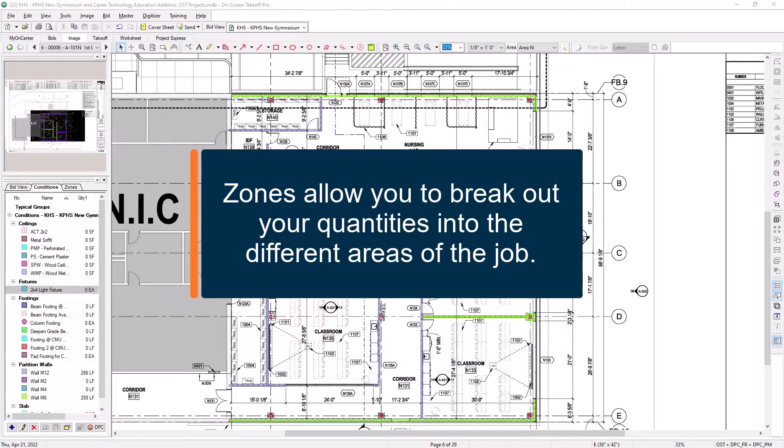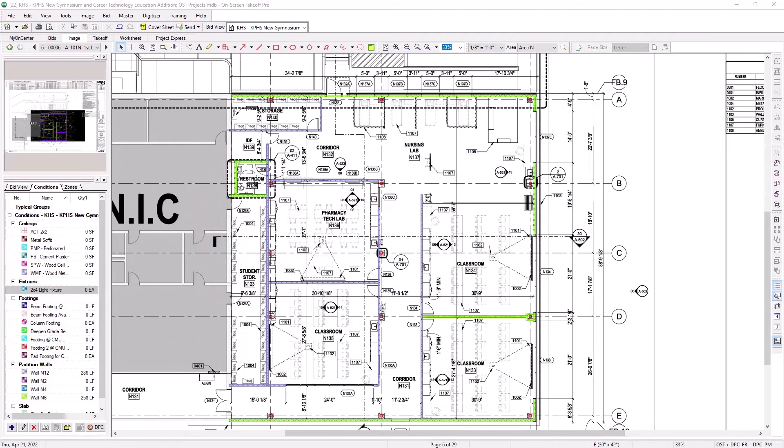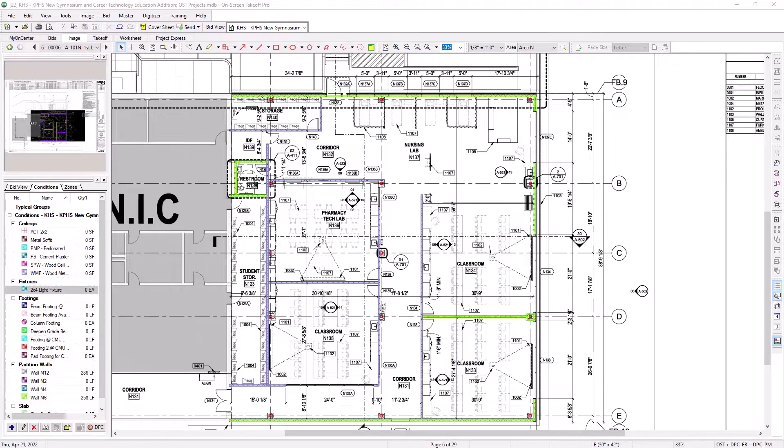Zones are similar to bit areas, but you actually draw the zone on screen, similar to how you draw area takeoff. This potentially gives you more flexibility, depending on how complex your job layout is.